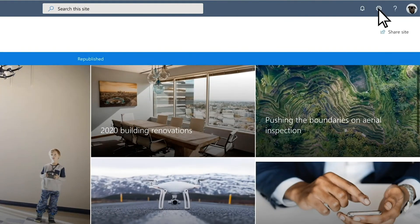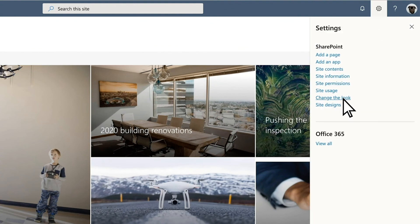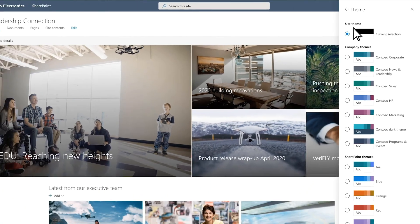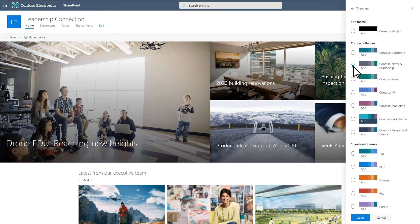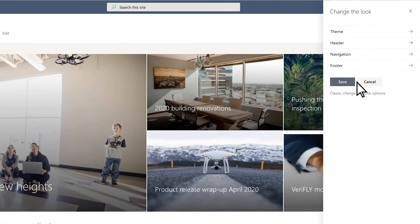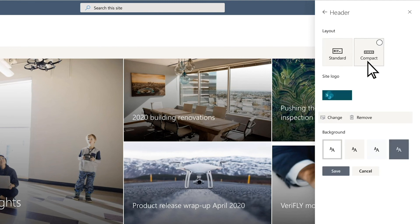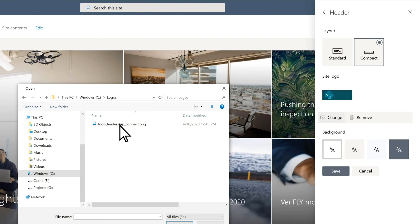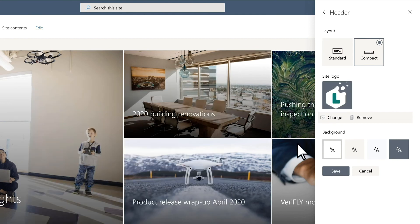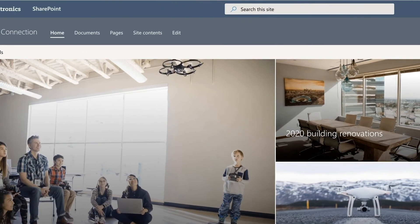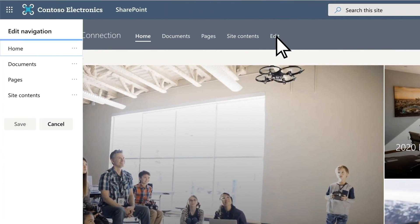If the site doesn't already use your company branding, select Settings and then Change the Look. Select a theme. Return to the Change the Look panel, select Header, add a logo, edit the color scheme, and then edit the site navigation.